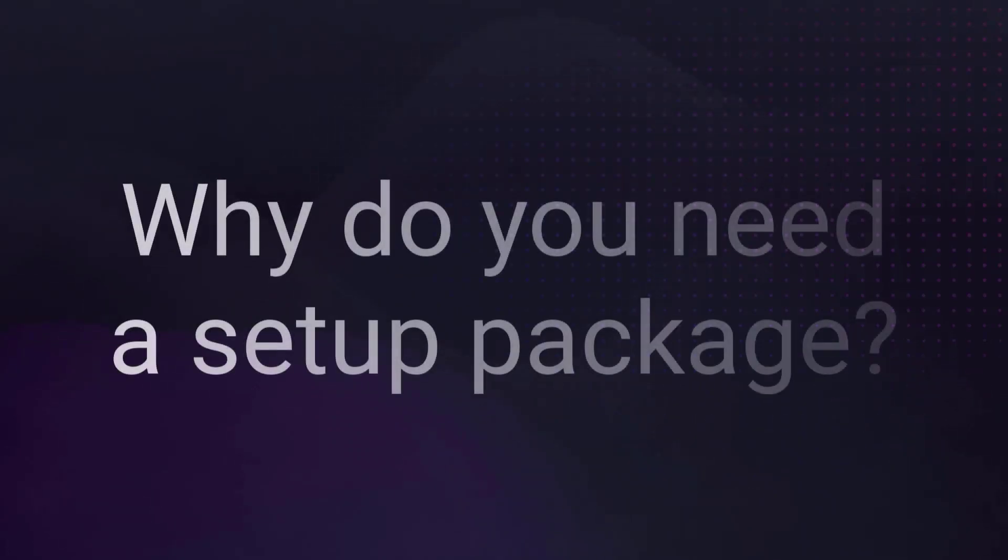So, your application is ready to be released. You need to create a setup package. Why would you ask?